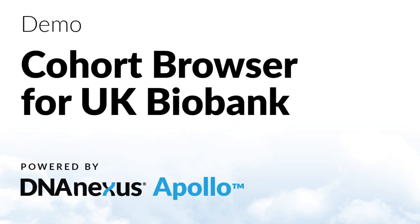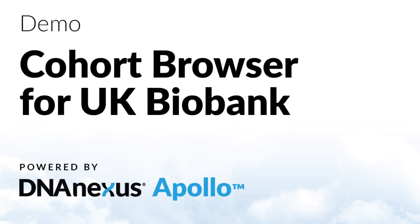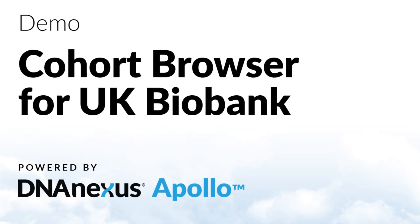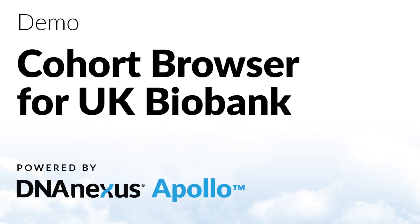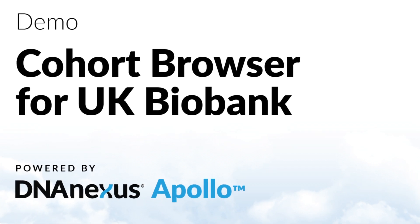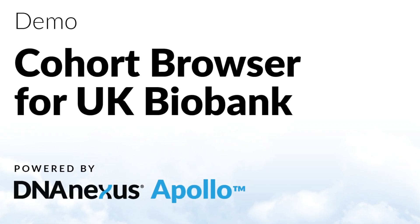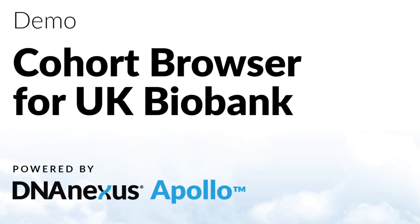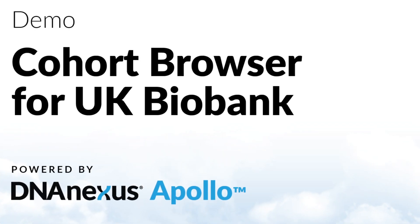The Cohort Browser has been used by scientists at the Regeneron Genetics Center as part of their effort to analyze and deliver the exome data of the UK Biobank study.